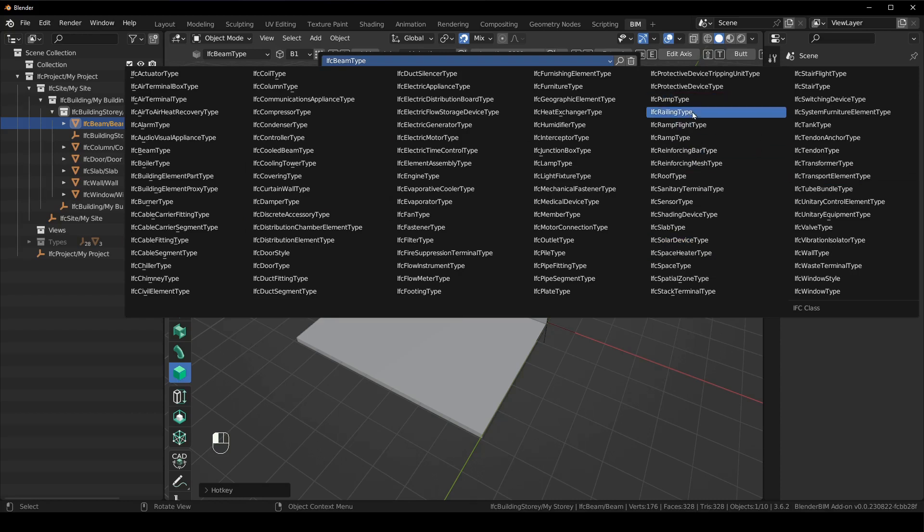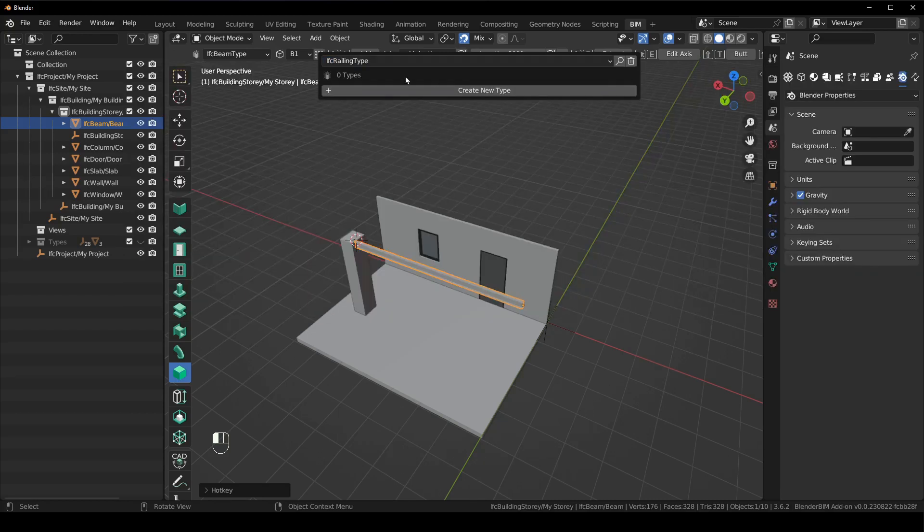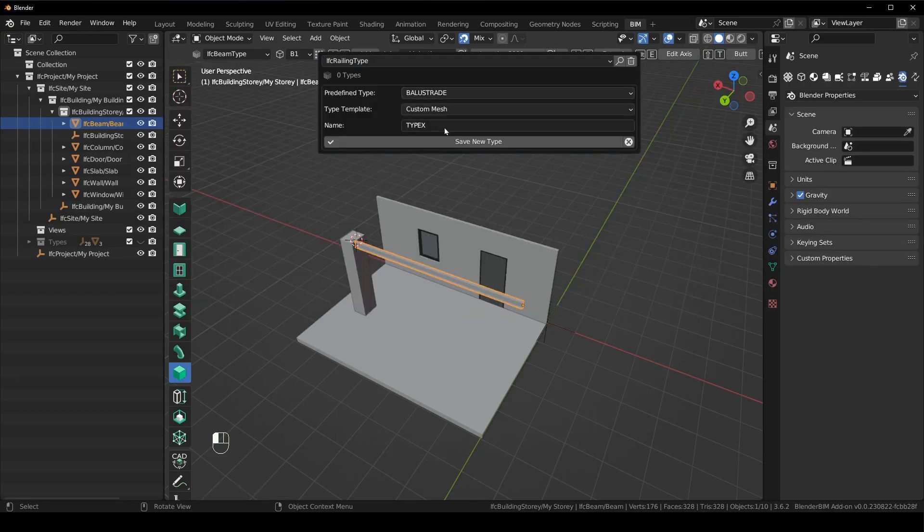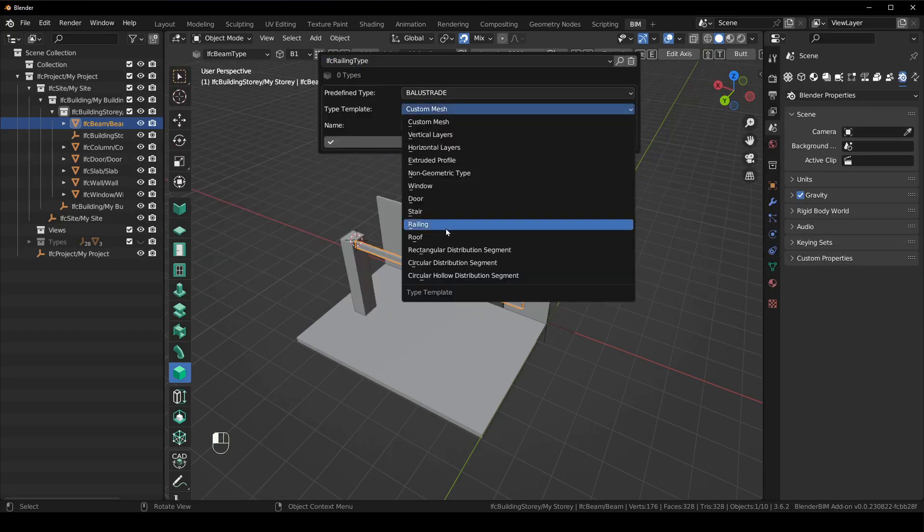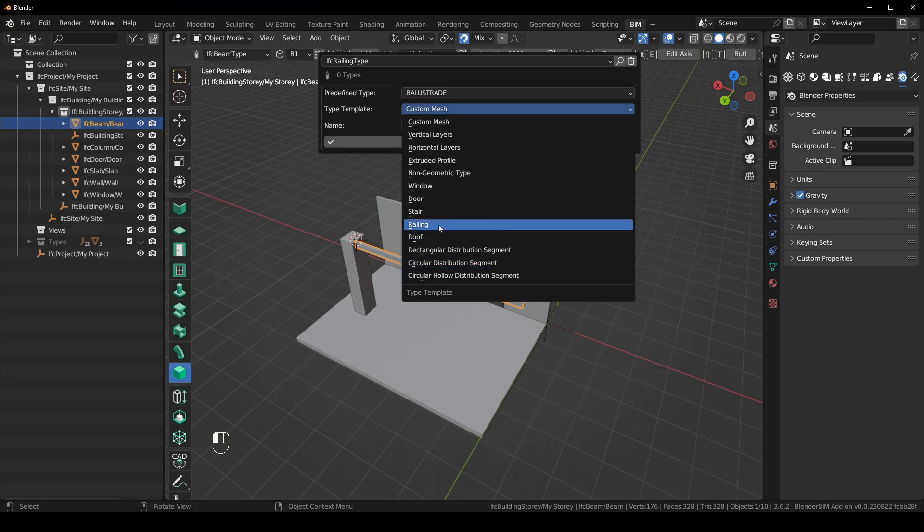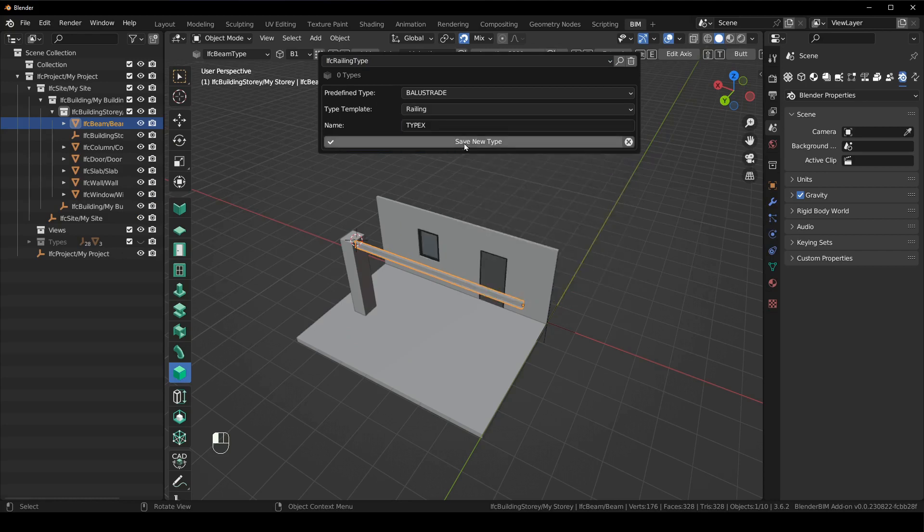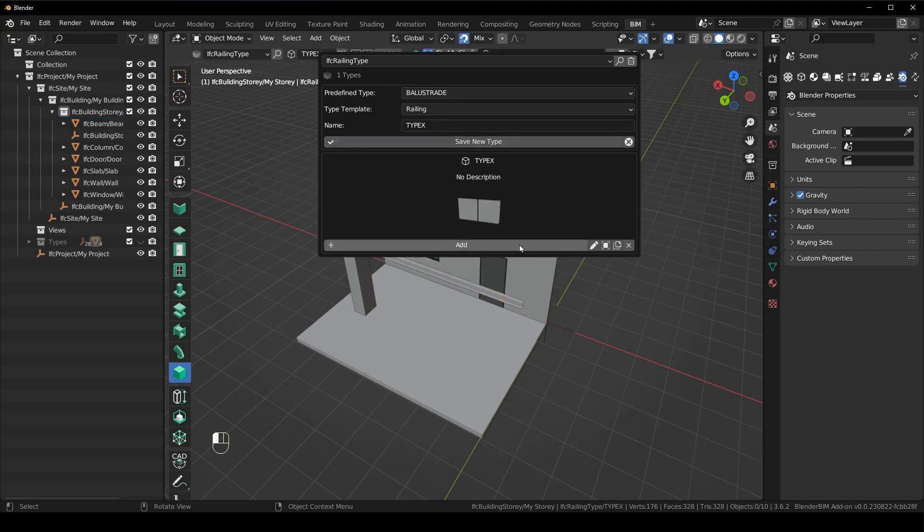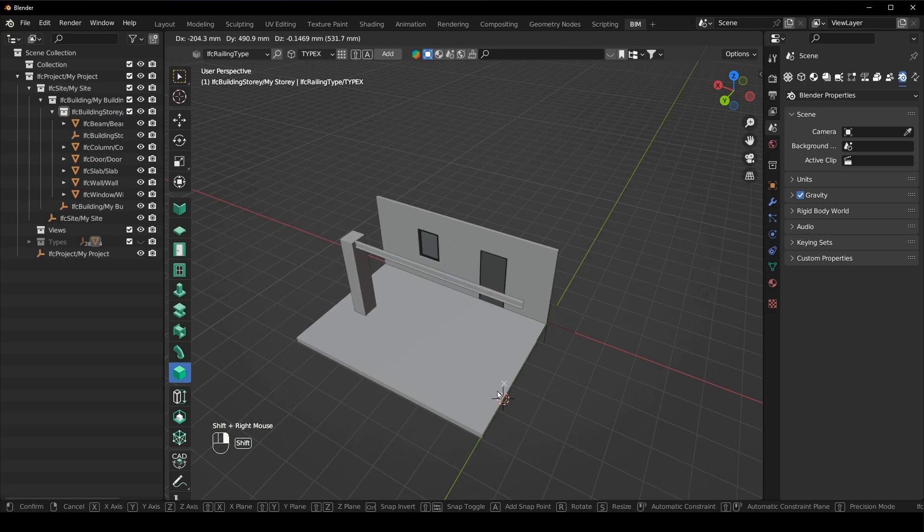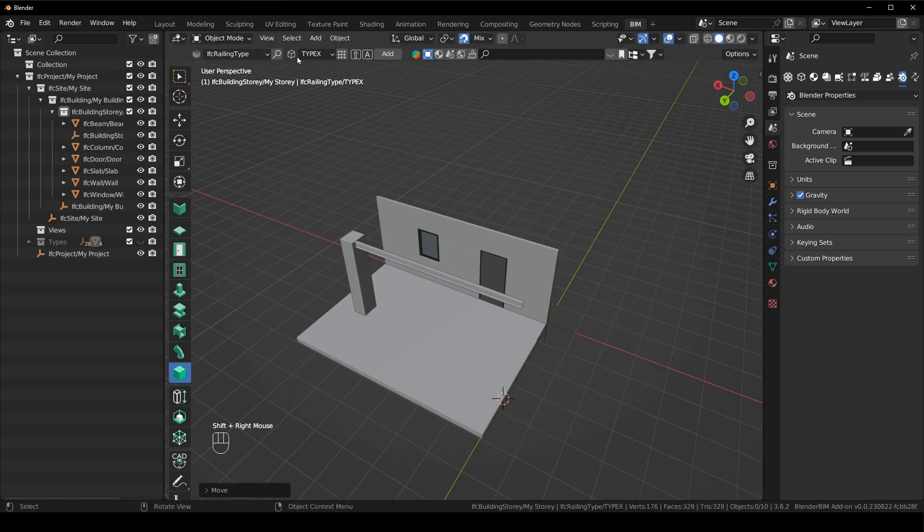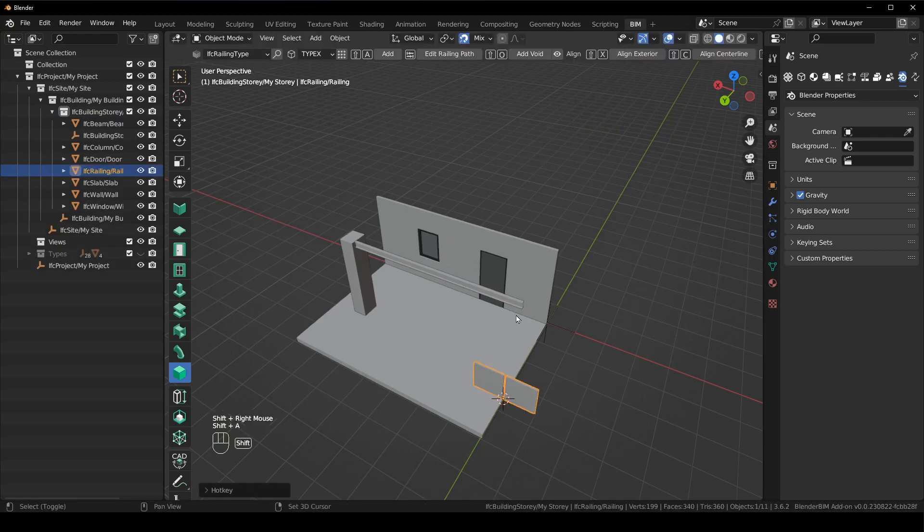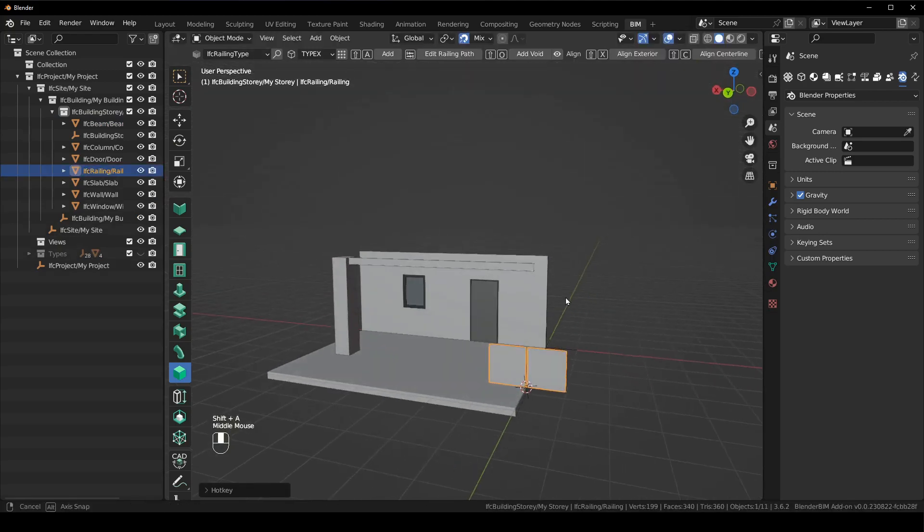So anything that doesn't have an icon or a hotkey, you can just go in here and create it for yourself. Like a railing type, for instance. Create a new type. Make sure it's a railing. And we can say save a new type. You can see there's a railing.